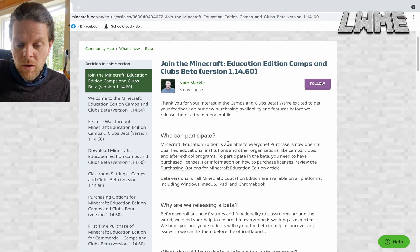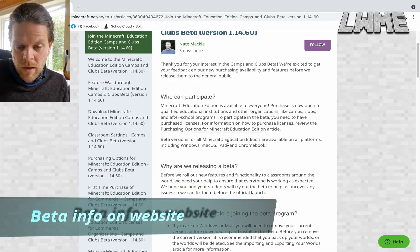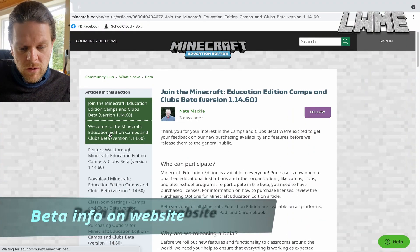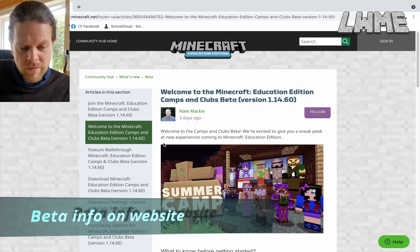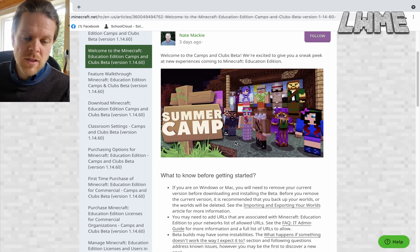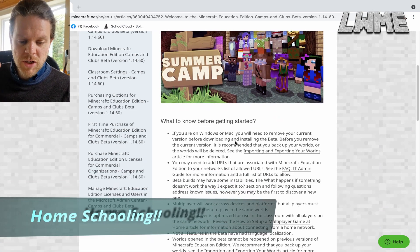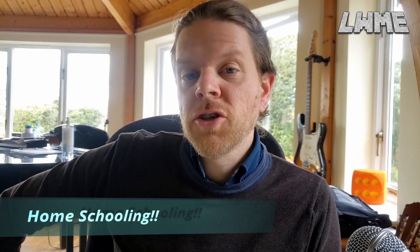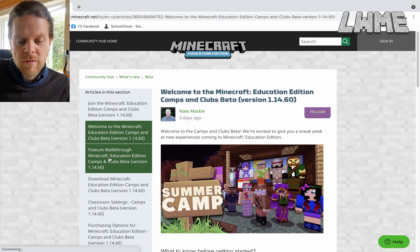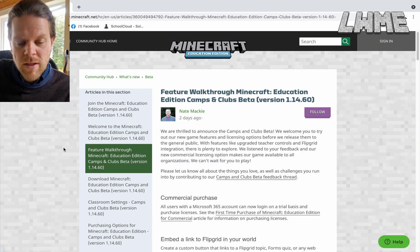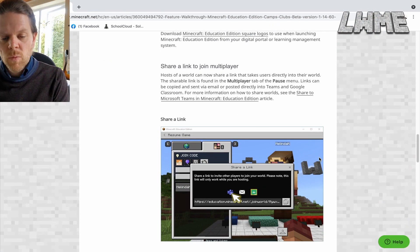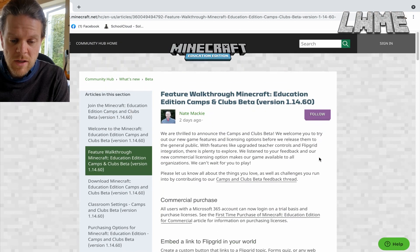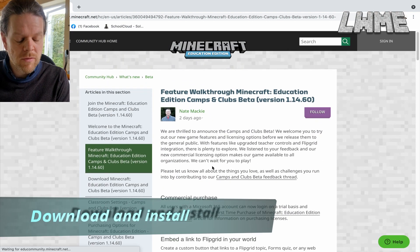Here we are on the new beta website, and this is how it looks. We click on the tabs on the left to learn all about the new features. The big feature is that it's now available for home schooling — you don't have to be part of an educational institution to get Minecraft Education. Anyone can have it and have a go at the trial.